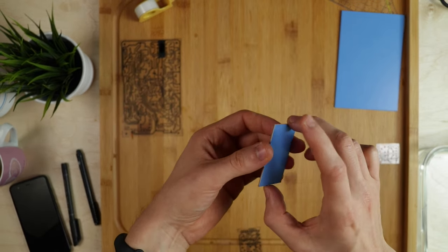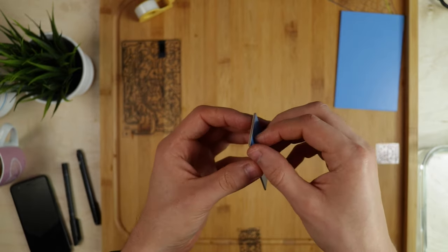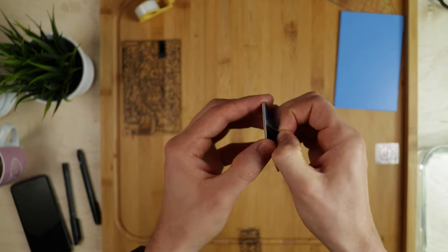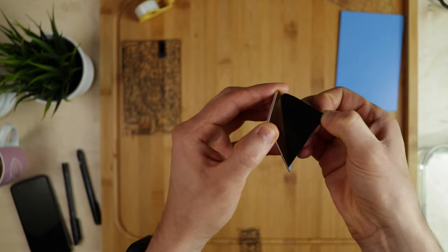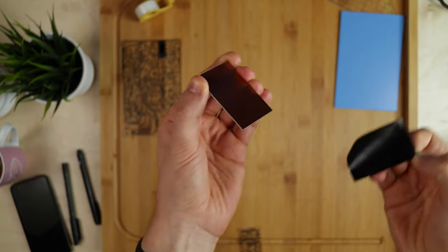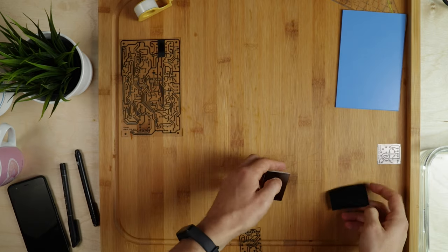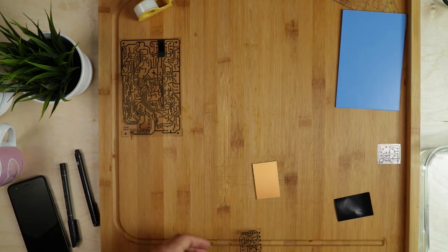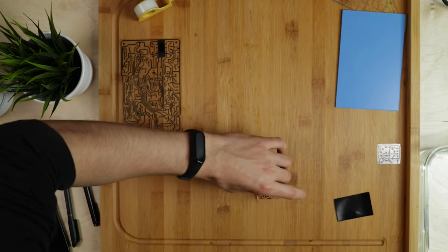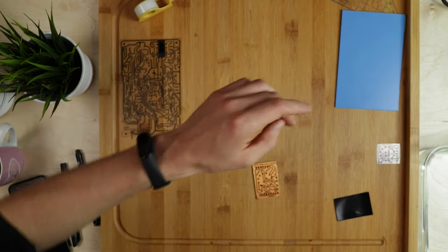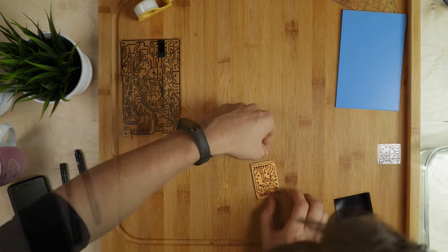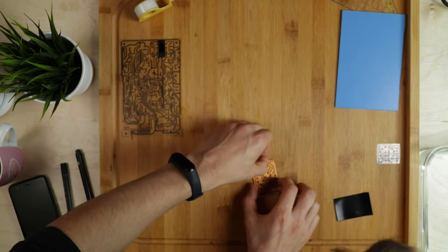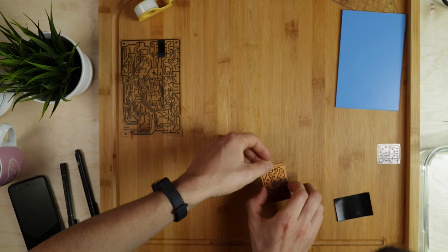Now we are going to take our circuit board and remove the protective film. Next, we are going to take our transparent film with our circuit on it and put it onto our board with the ink facing the copper. To hold it in place I am using a little bit of adhesive tape.